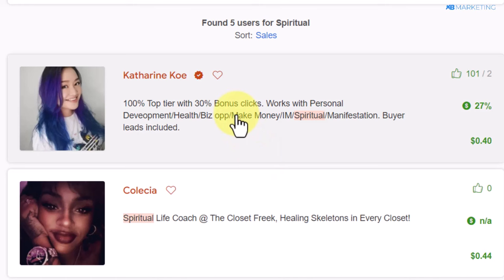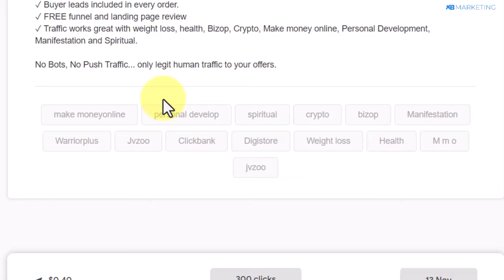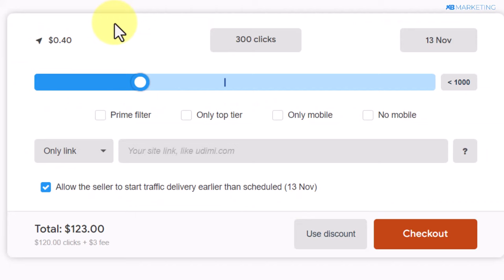All you need to do is click on any seller you are comfortable working with. You want to make sure to go through the profile of the seller to know where most of their traffic is coming from. If I scroll down to the bottom of this page, as you can see, most of the traffic of this seller is from the United States, Canada, and Australia.